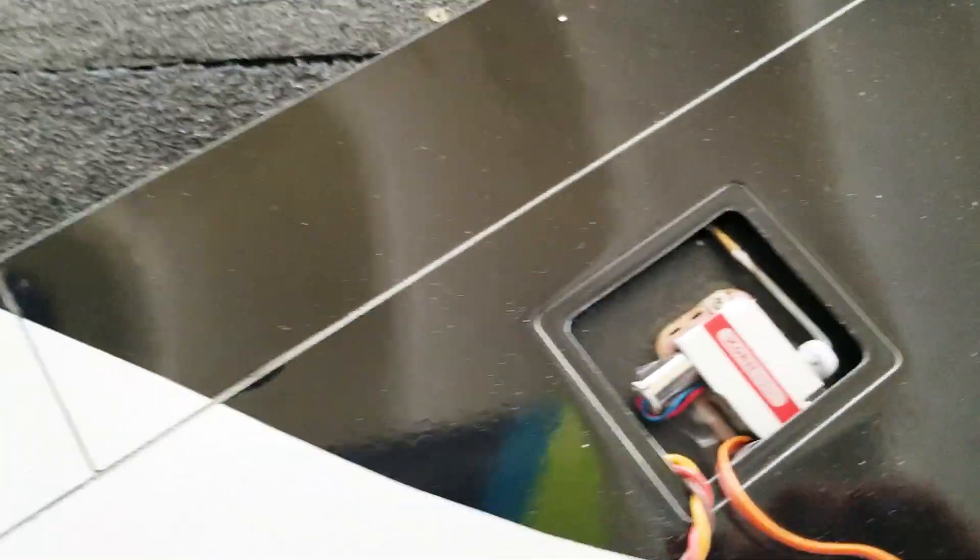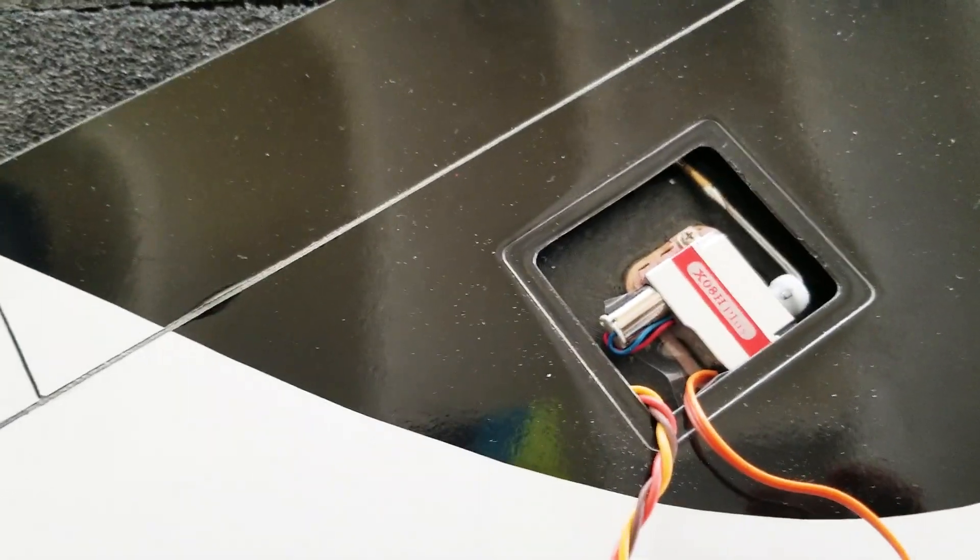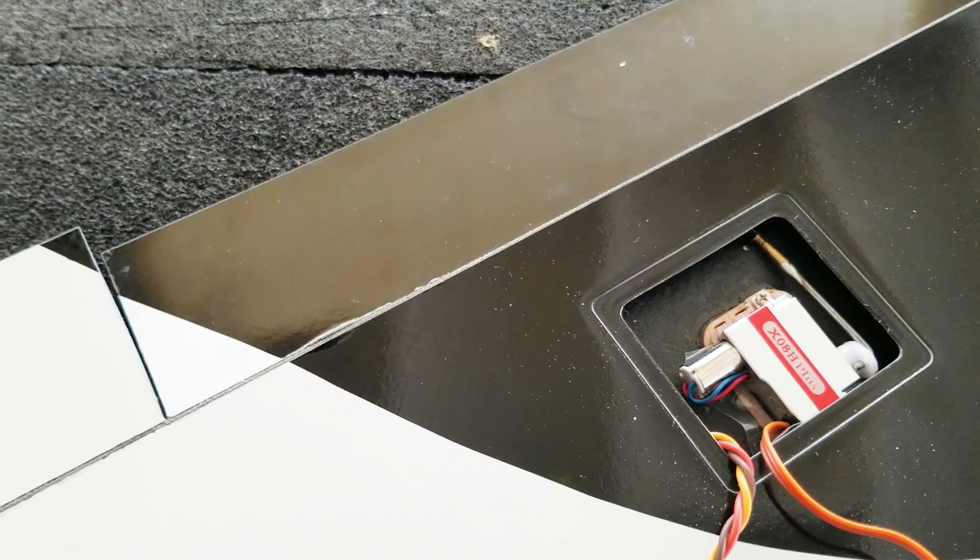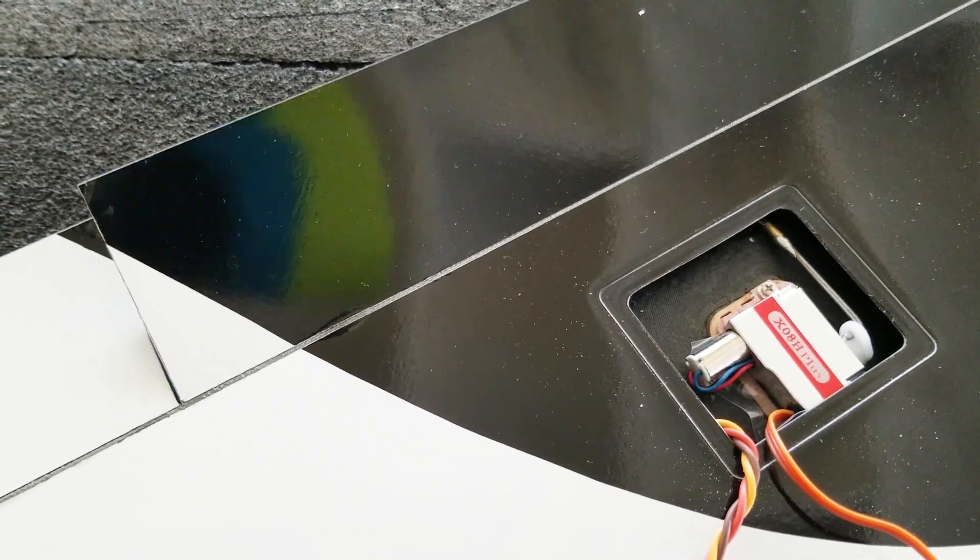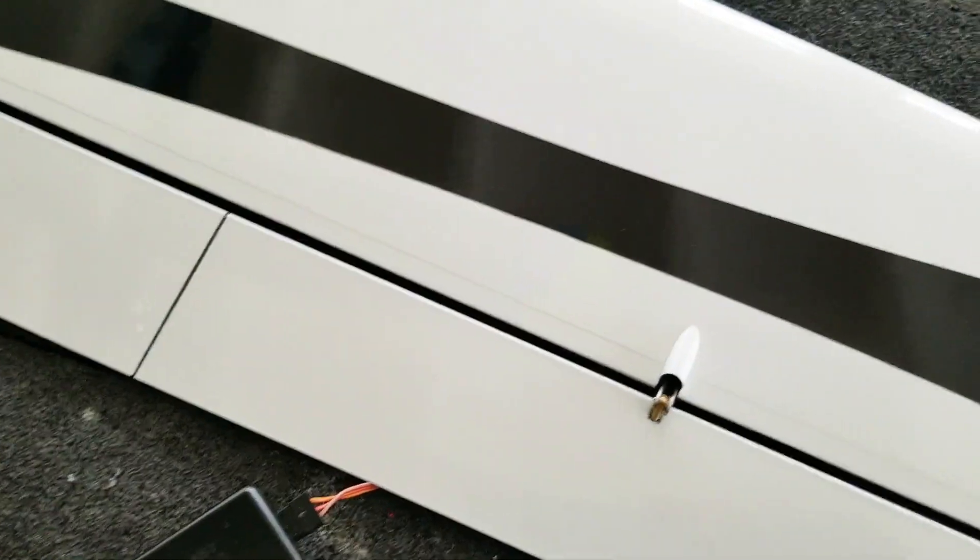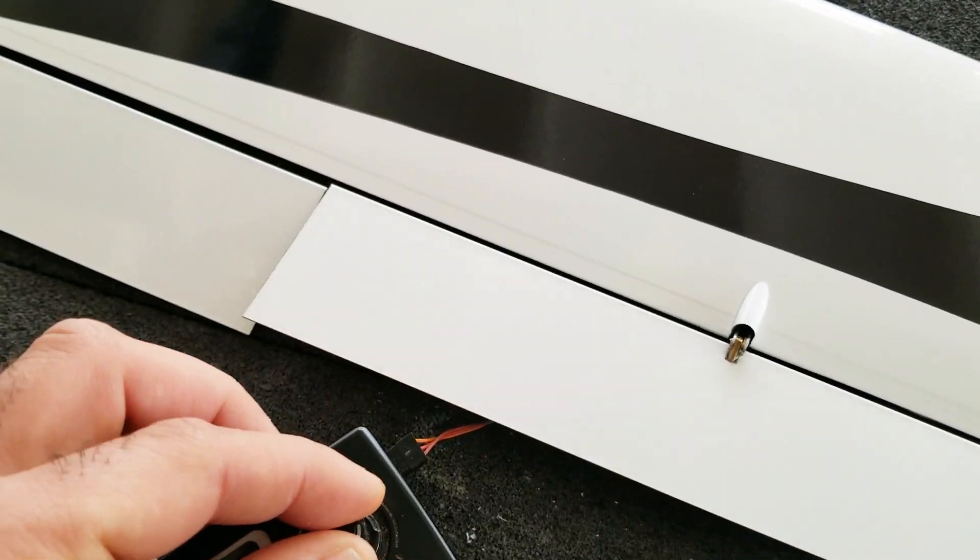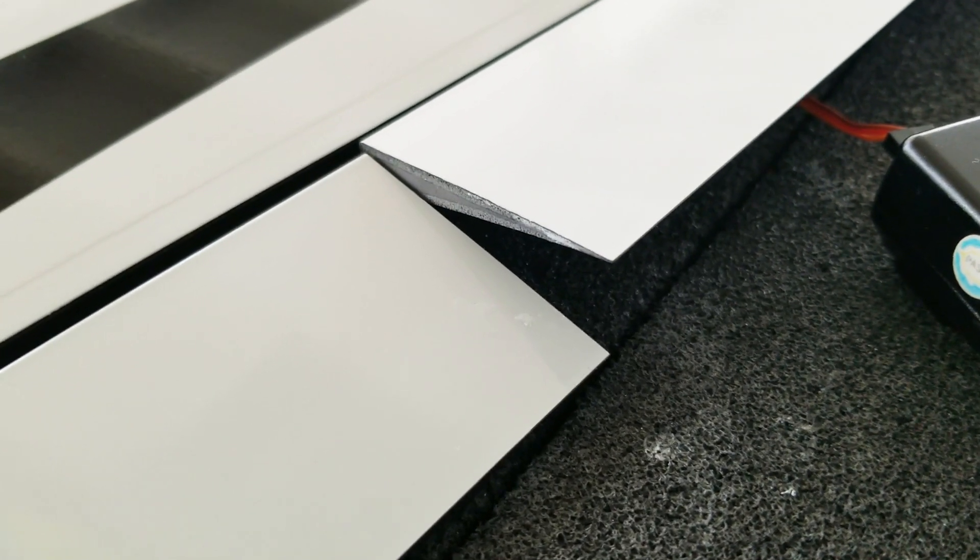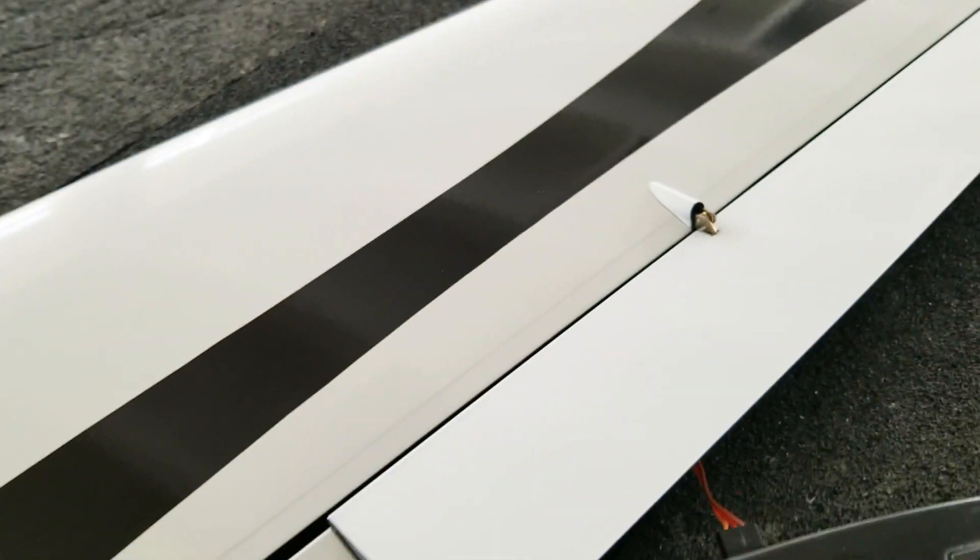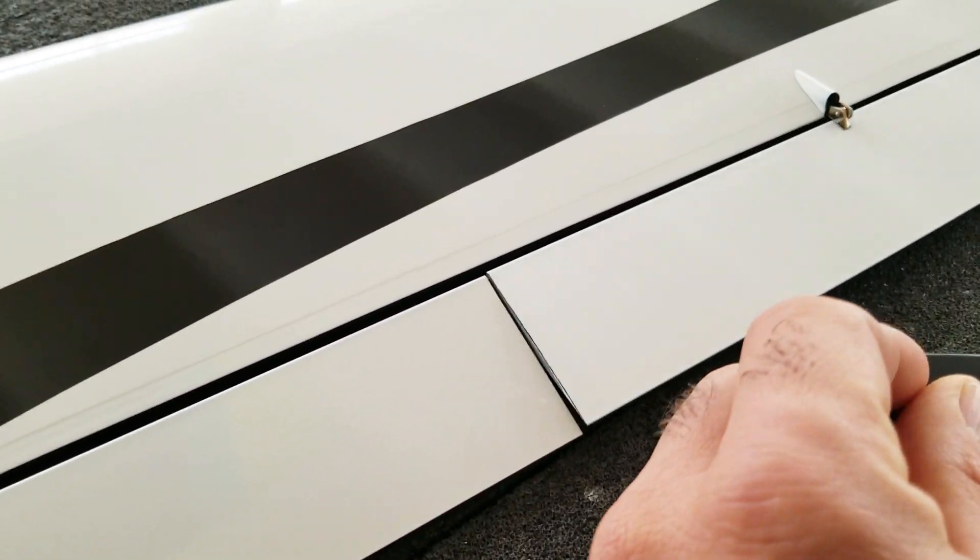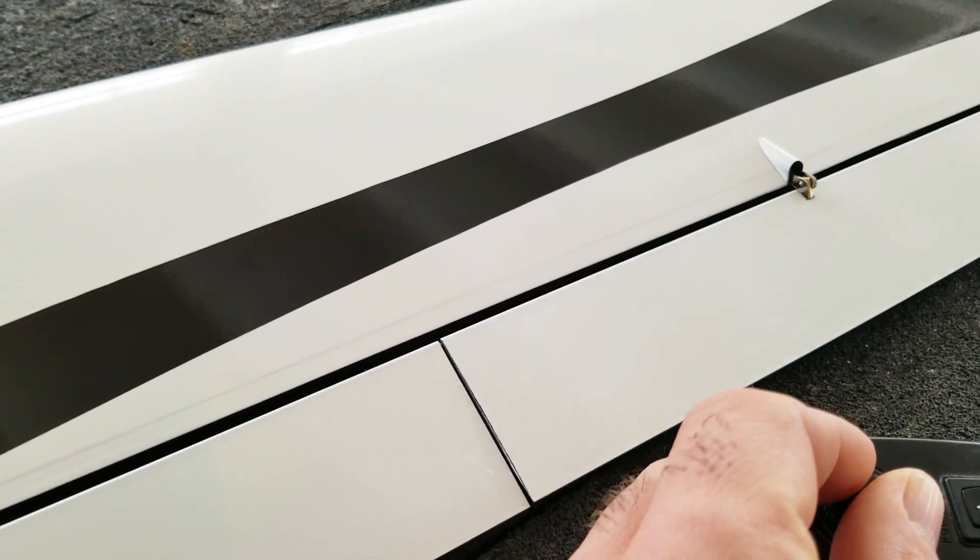I just wanted to show you the throws I managed to get with the super short servo arms. If I could turn this around, to get the up travel here. So that's full deflection. And you can see it's quite a bit, so definitely we got enough deflection both ways. So that came out really nice.